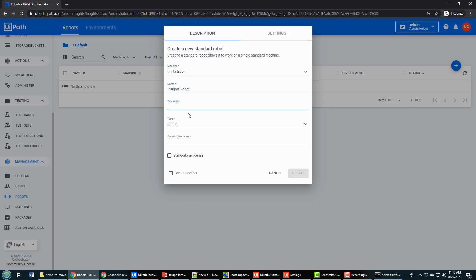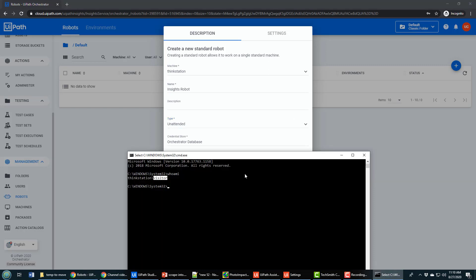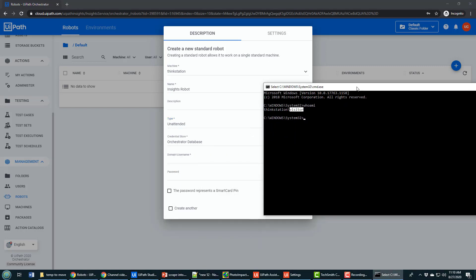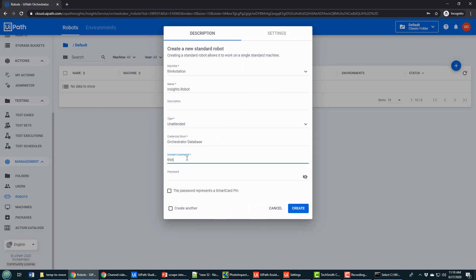You can give it a description if you so please. You specify that it's going to be an unattended robot, we have one license on the studio trial for an unattended robot. And then again, it asks for the domain username, the domain username comes from the whoami command in the command prompt, that's ThinkStation Visitor. Again, Visitor is my username, ThinkStation is the name of the computer.